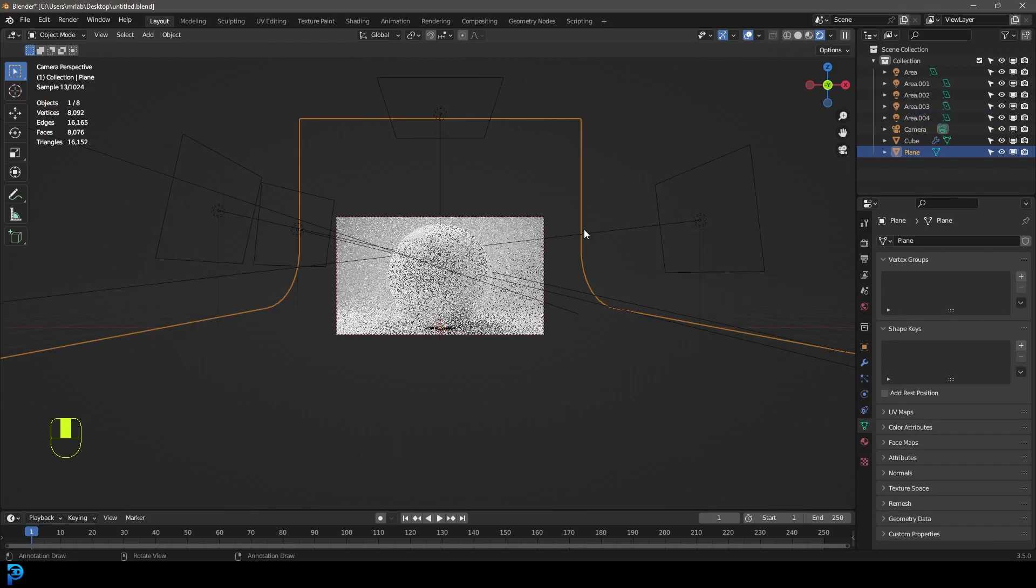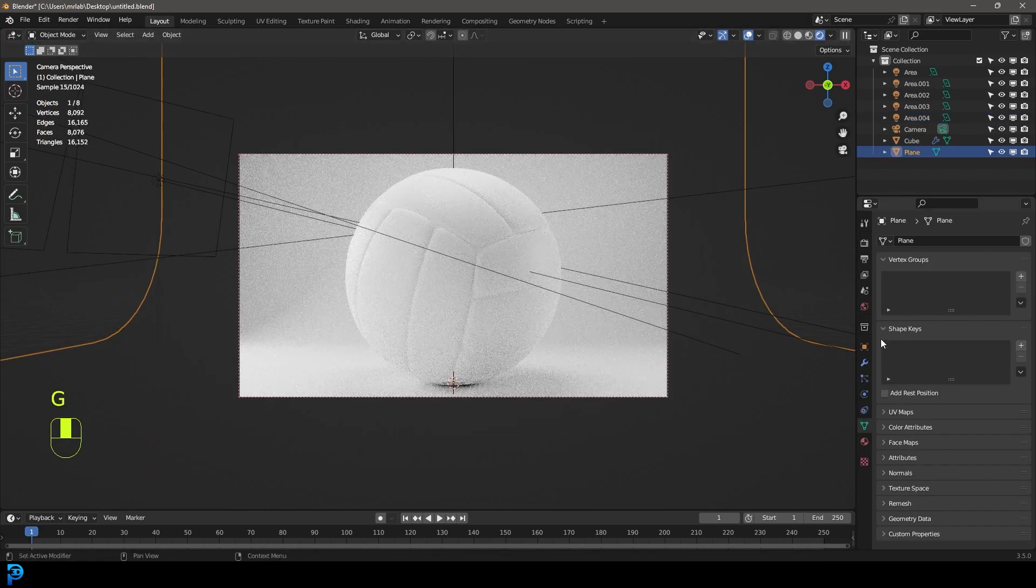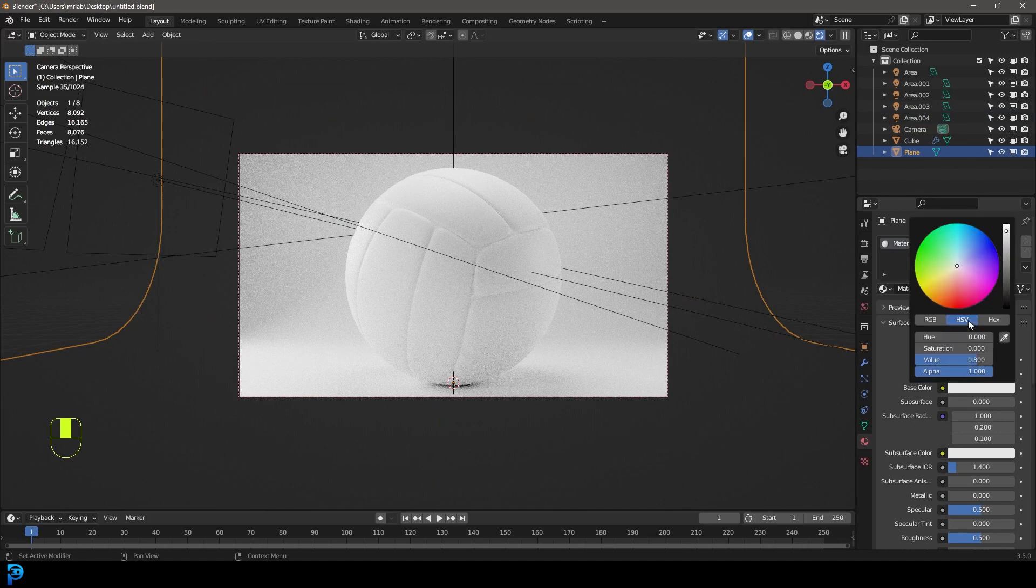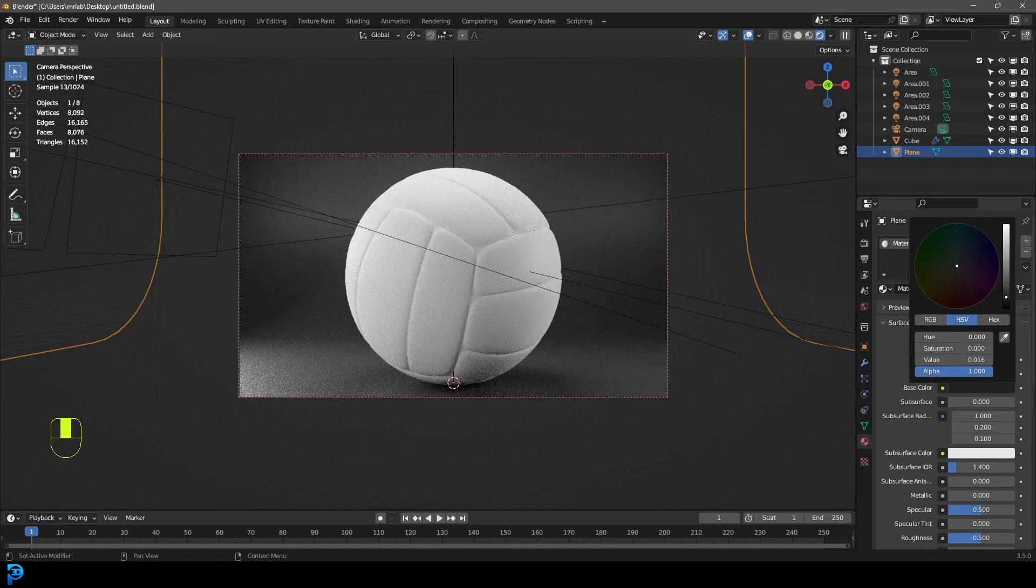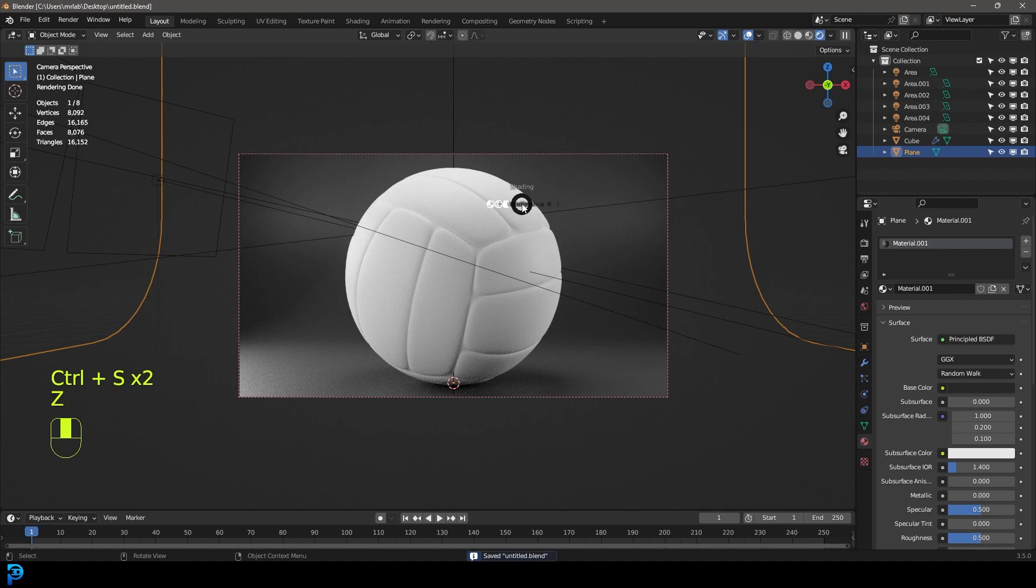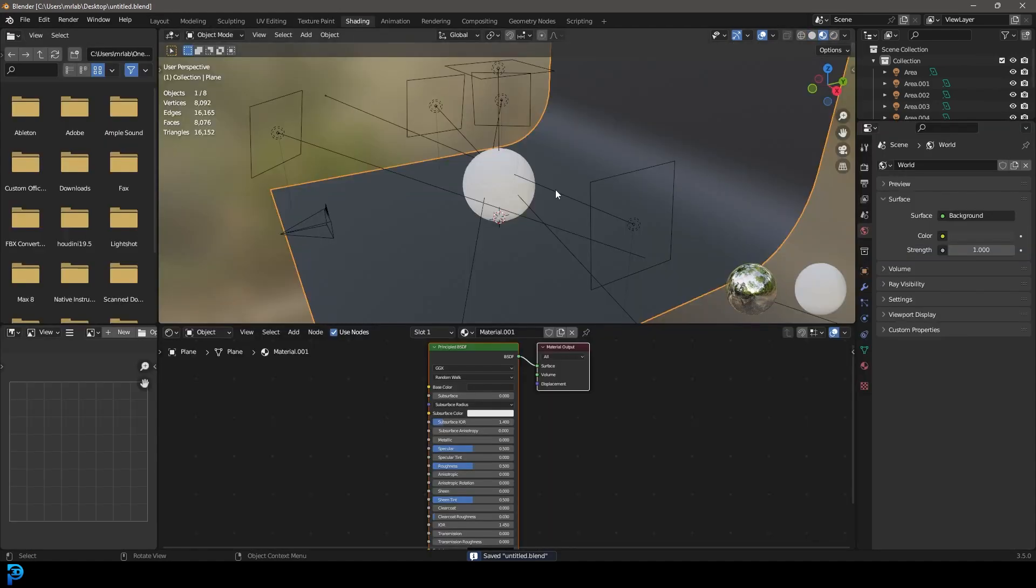For now, let's just grab our floor that everything's sitting on. Let's go to our materials, just give it a new material and let's make that darker so we have some nice contrast. Once again, let's save. And now let's go into our shading workspace.